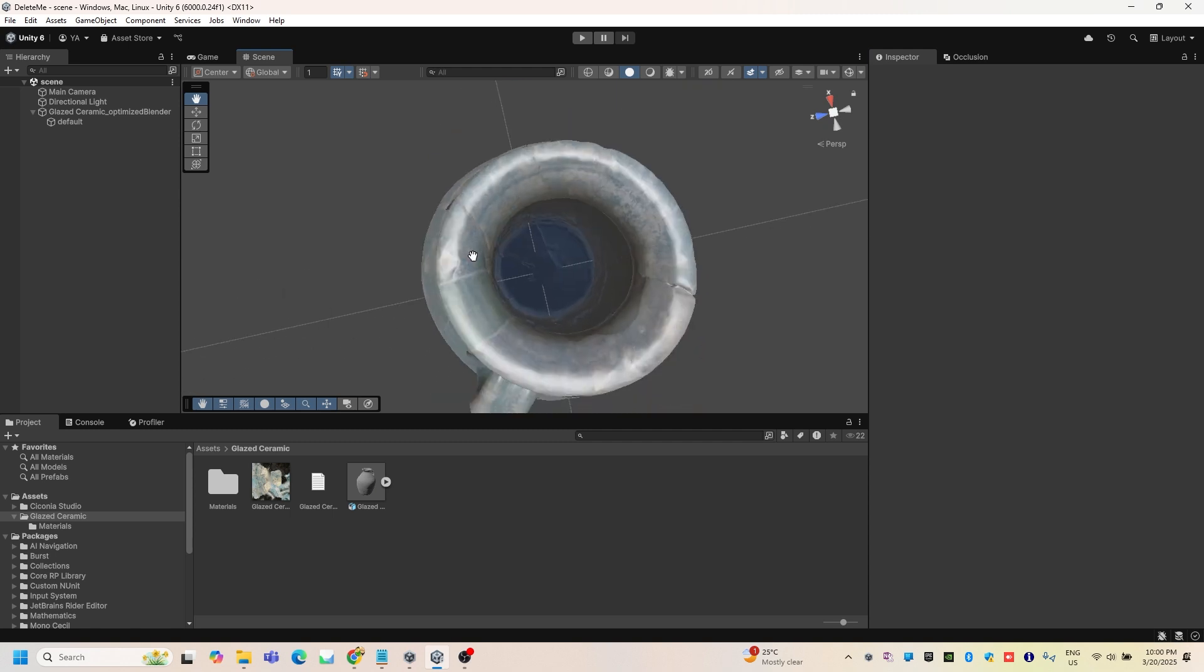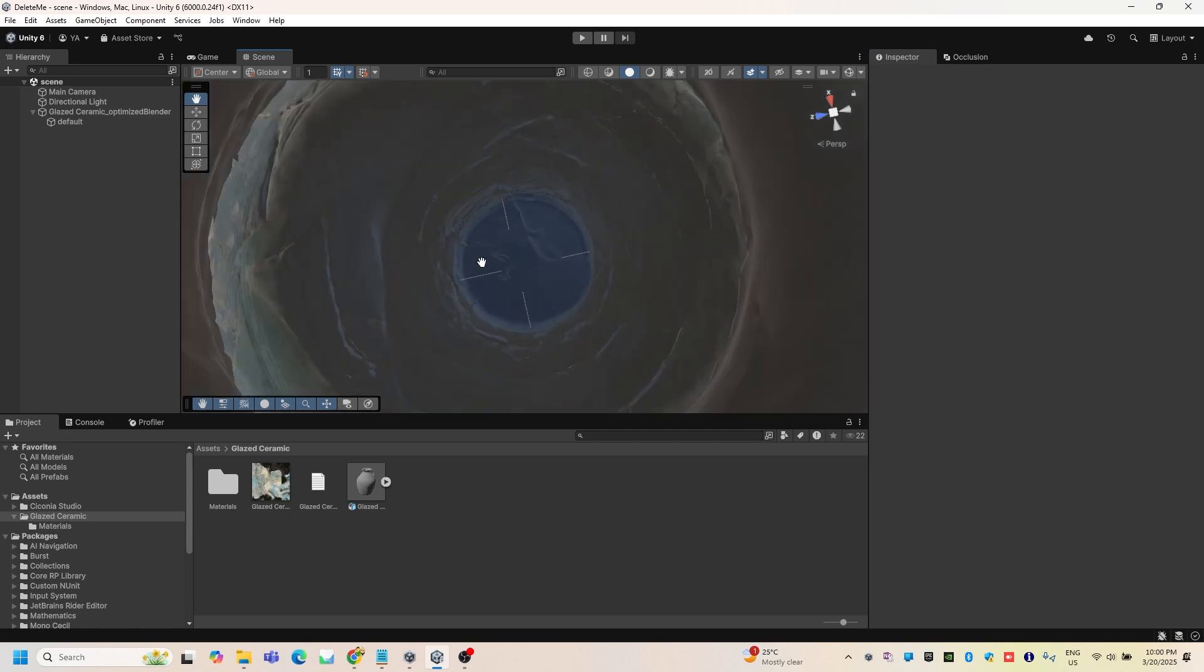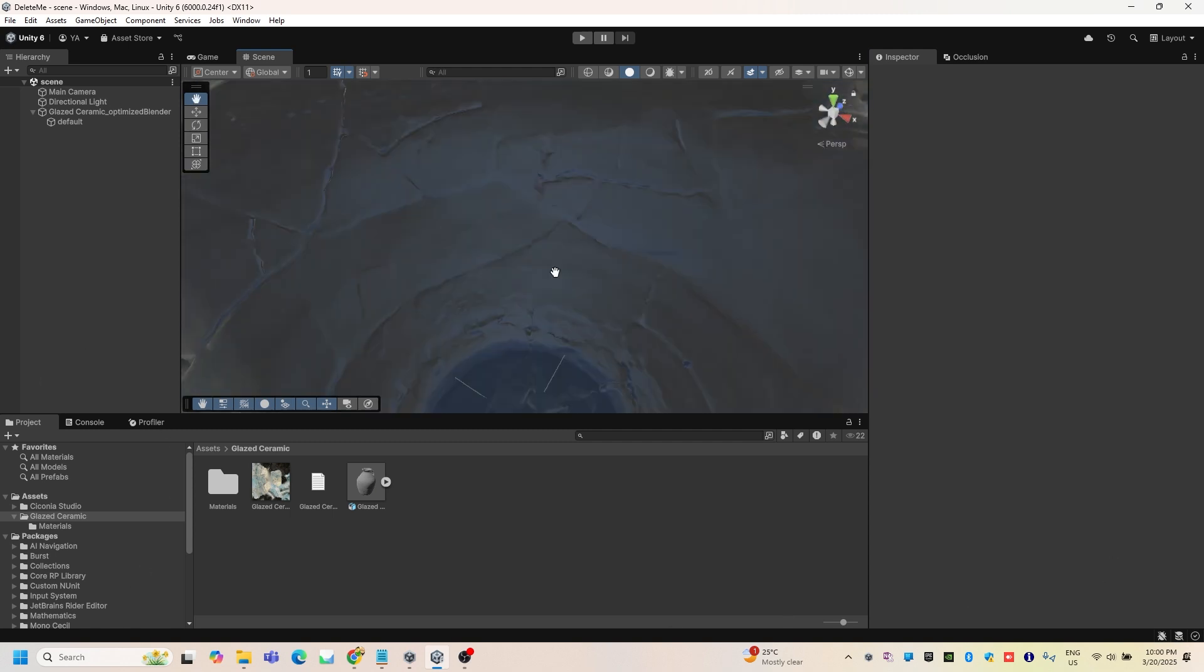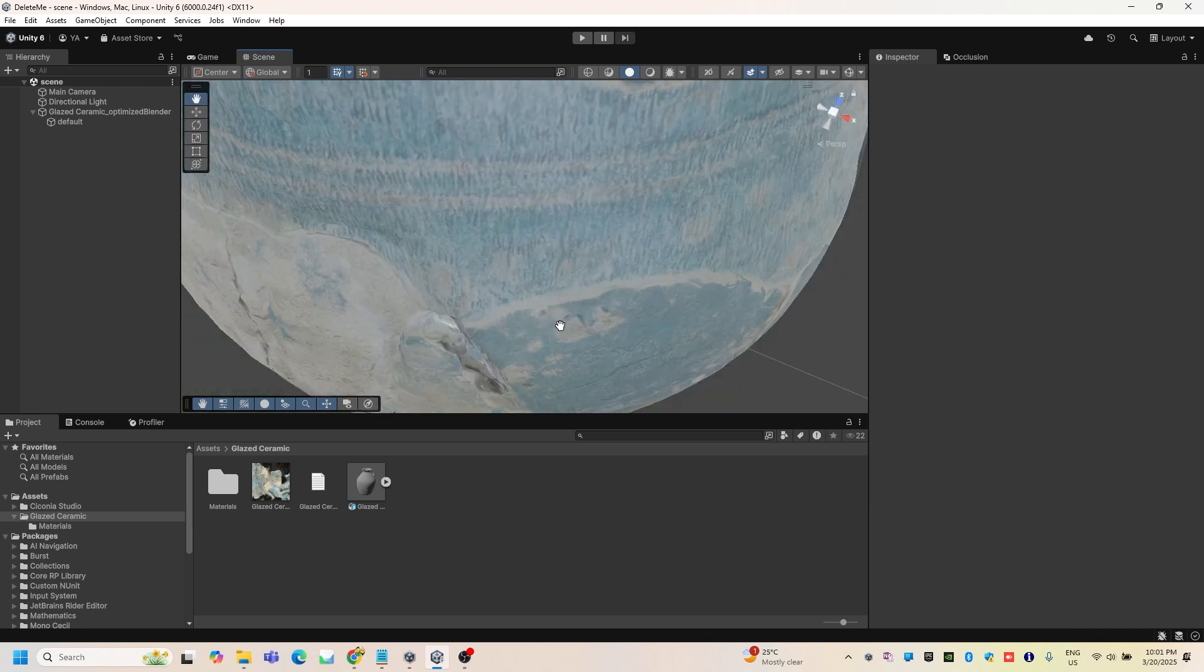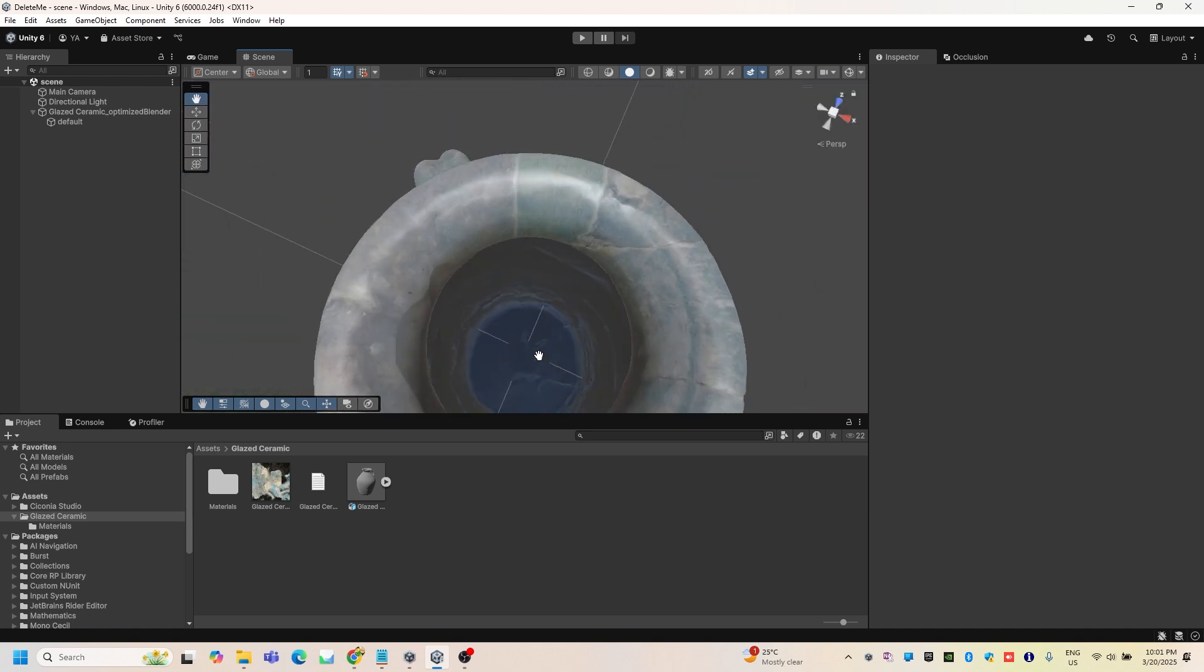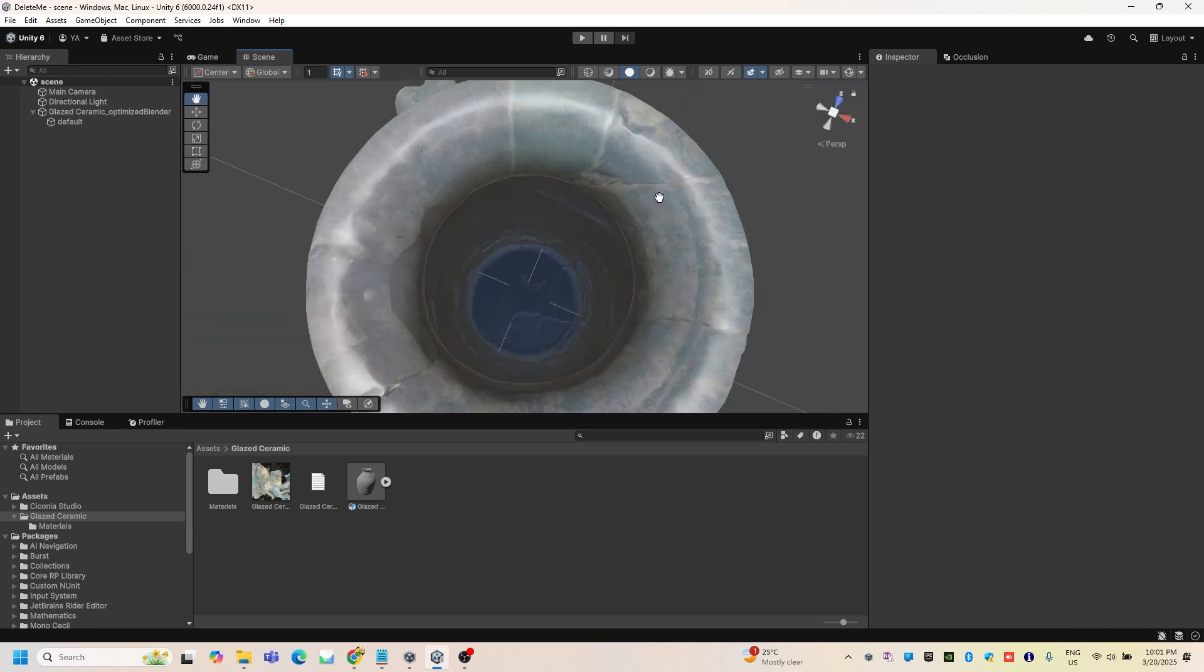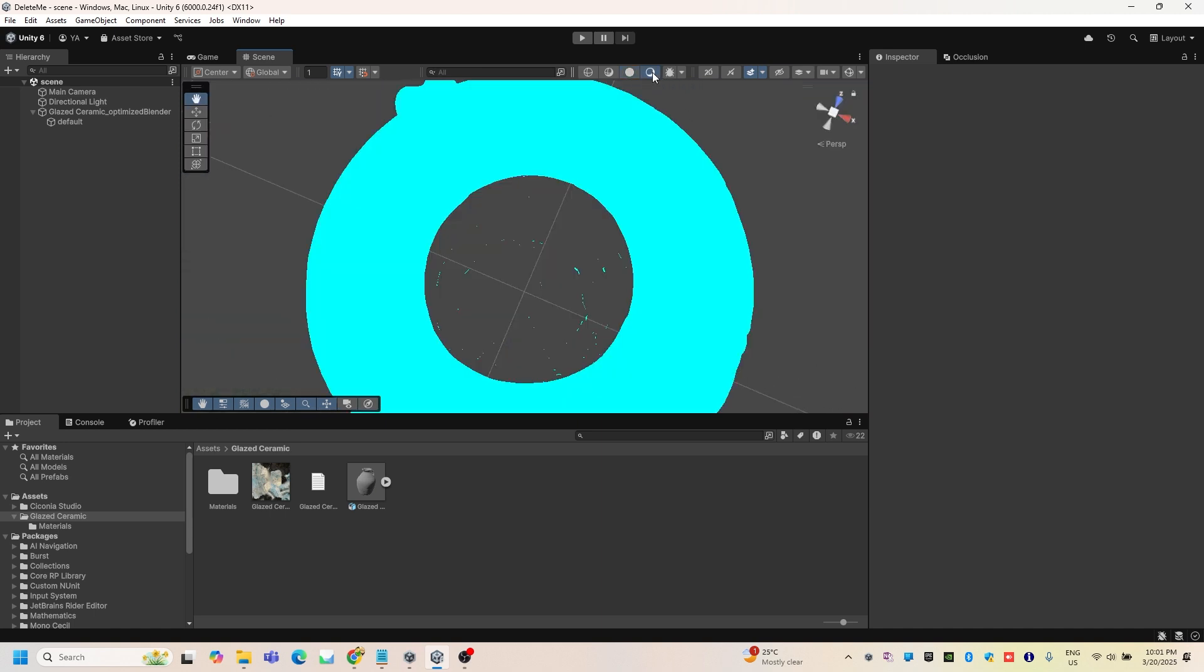And then here as you can see, now you can see the inside of the jar. Thank you guys for watching.